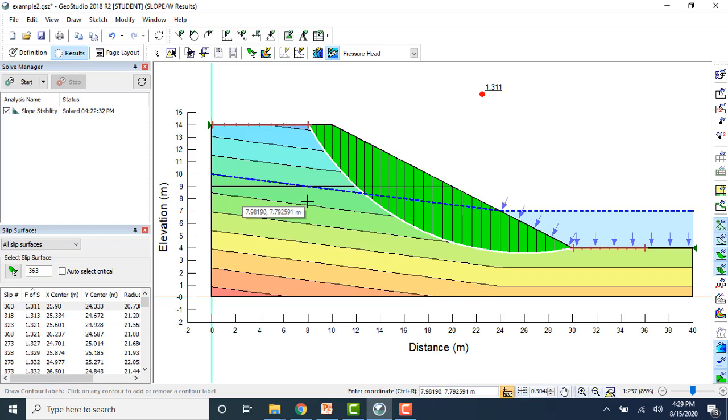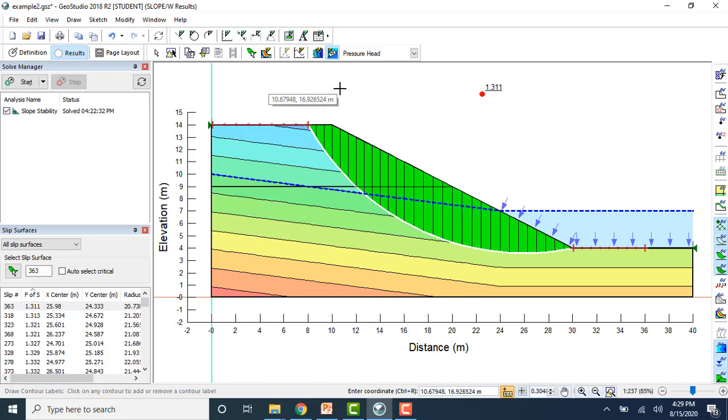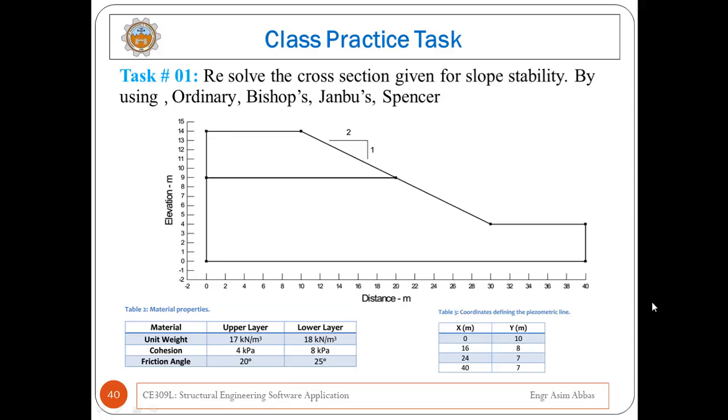This is all about how to analyze slope stability in GeoStudio using the Slope W feature.